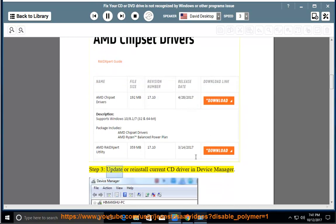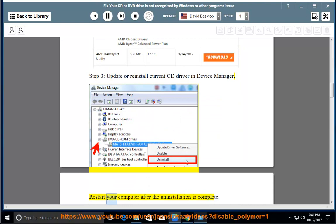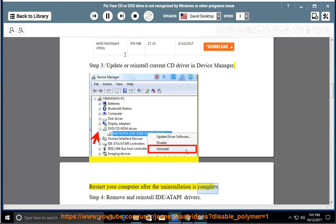Step 3: Update or Reinstall Current CD Driver in Device Manager. Restart your computer after the uninstallation is complete.